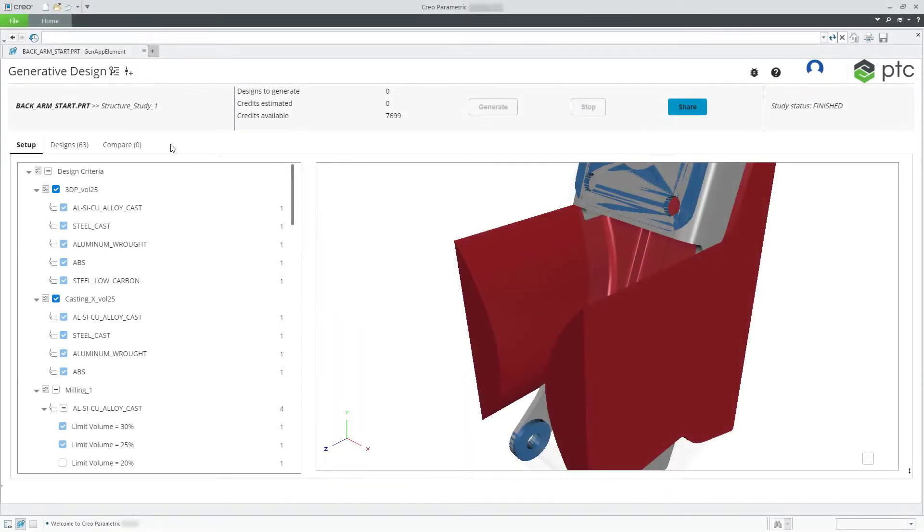In this video, we will demonstrate how to generate design variations from an existing design in GDX.